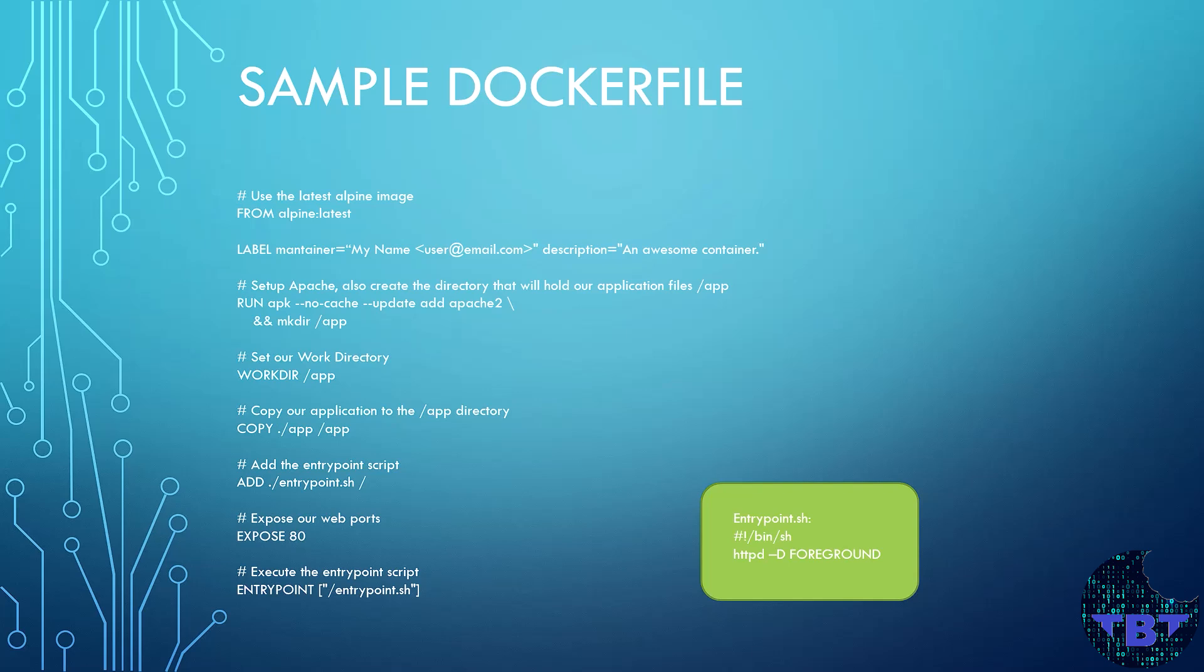First, it starts from the Alpine image, specifically the latest tag. Second, it sets some metadata. This is our name and our contact and brief description of the container. Third, it updates the package manager and installs Apache.